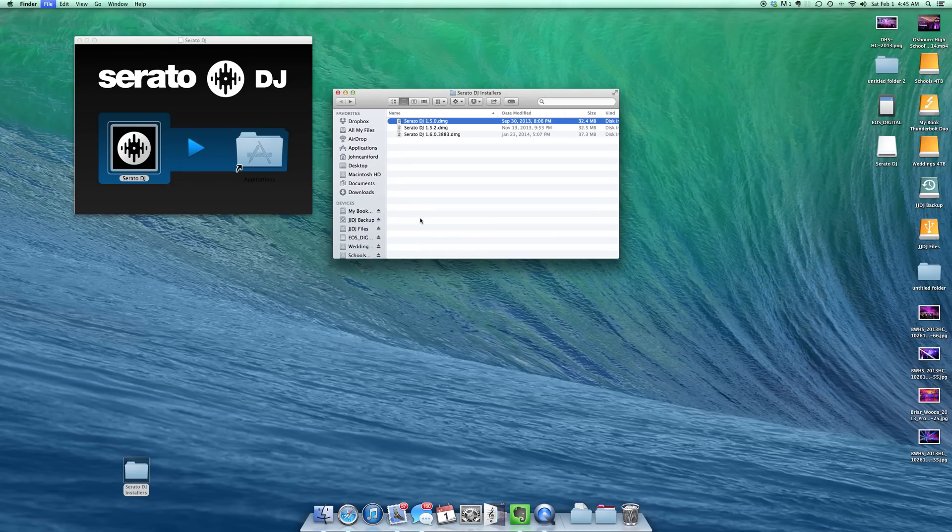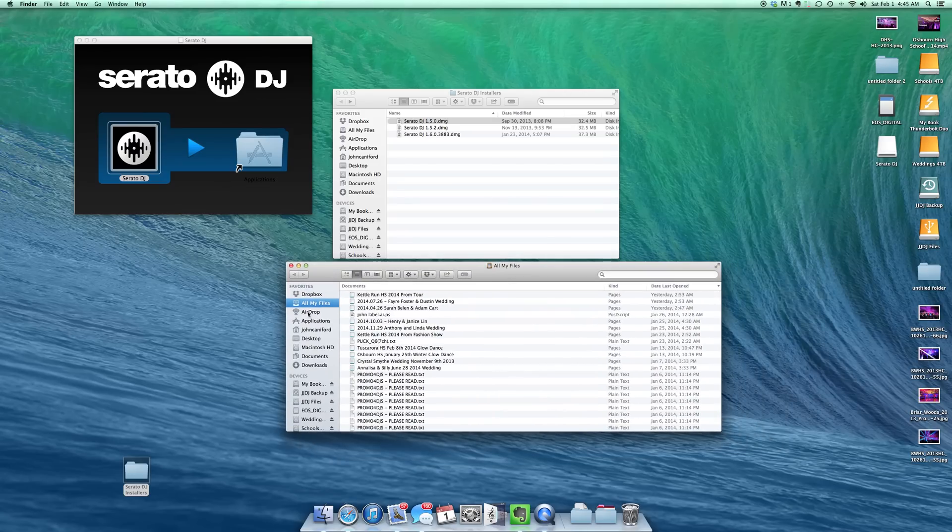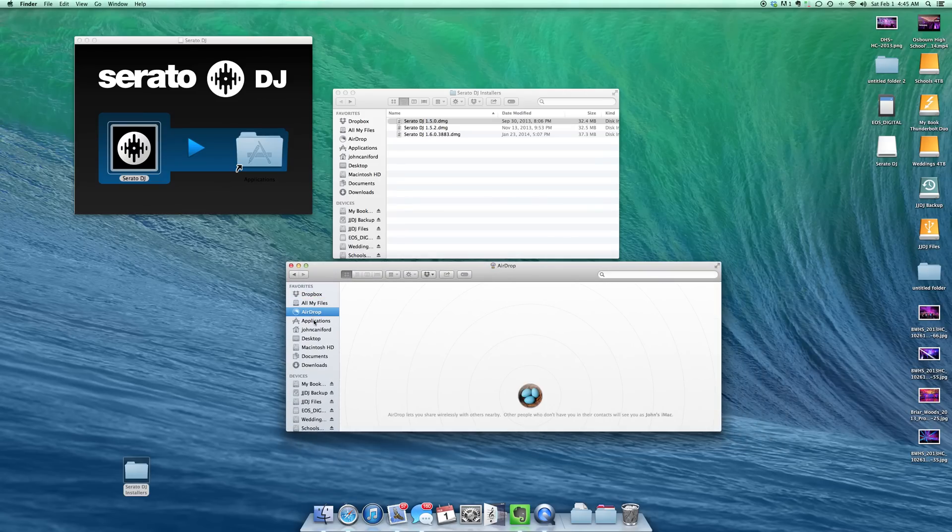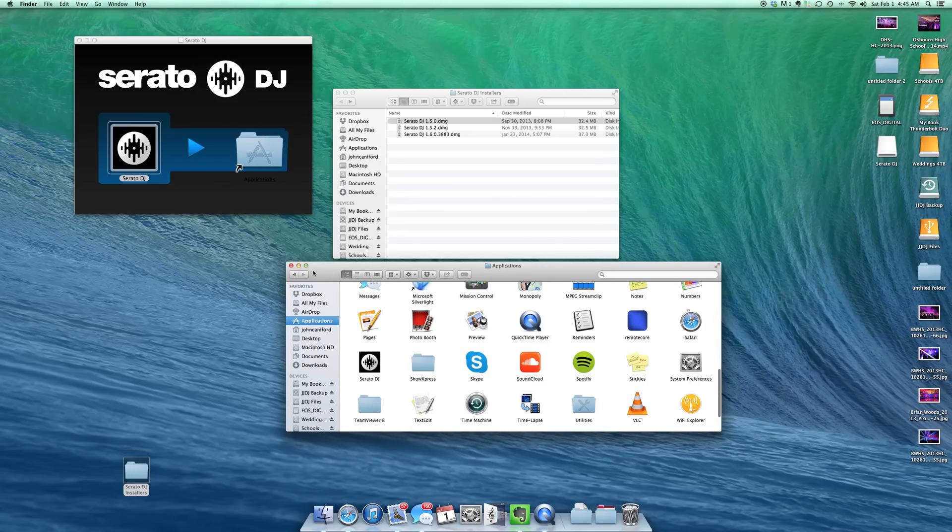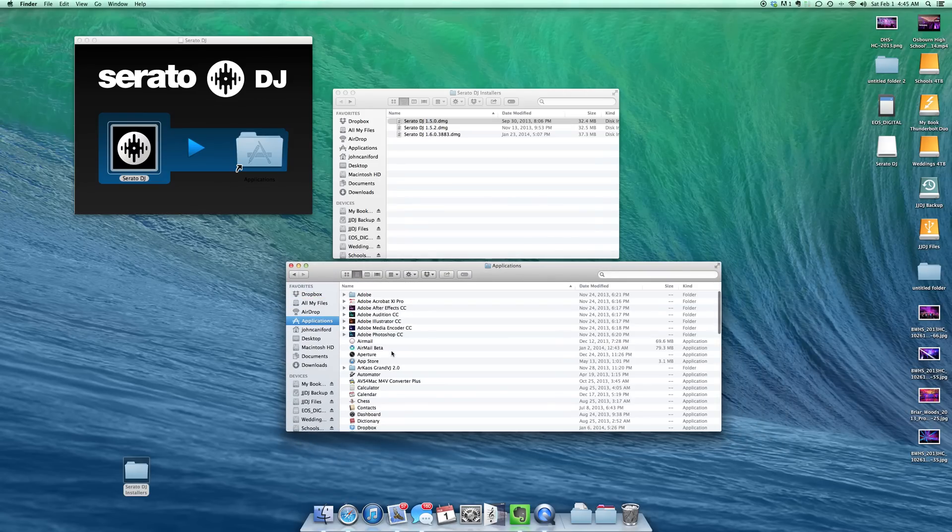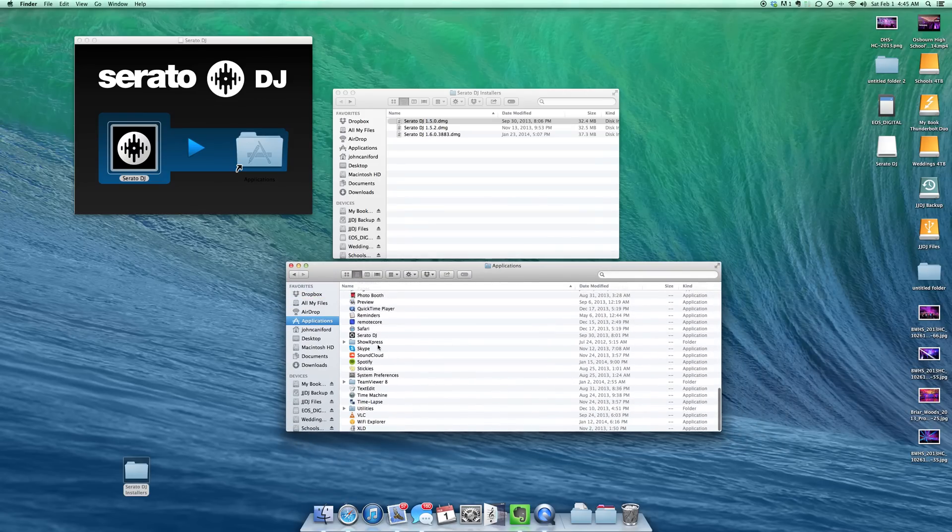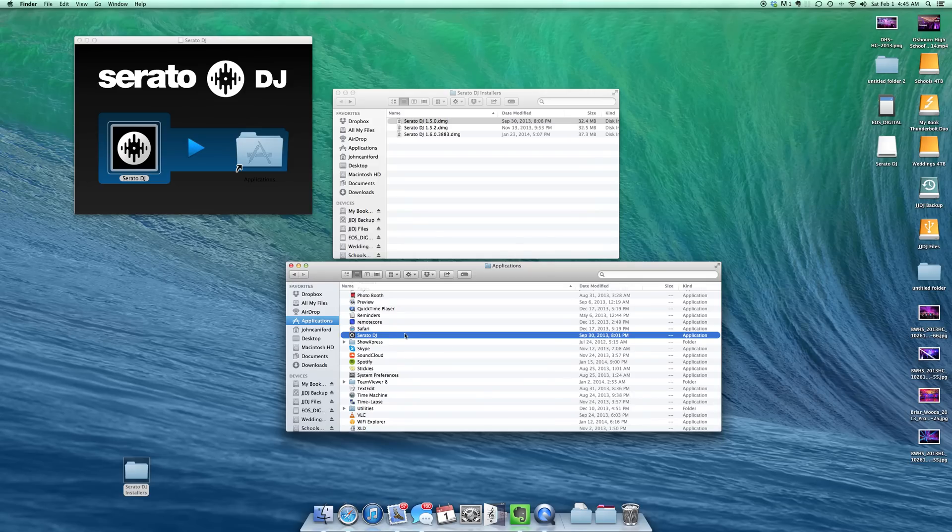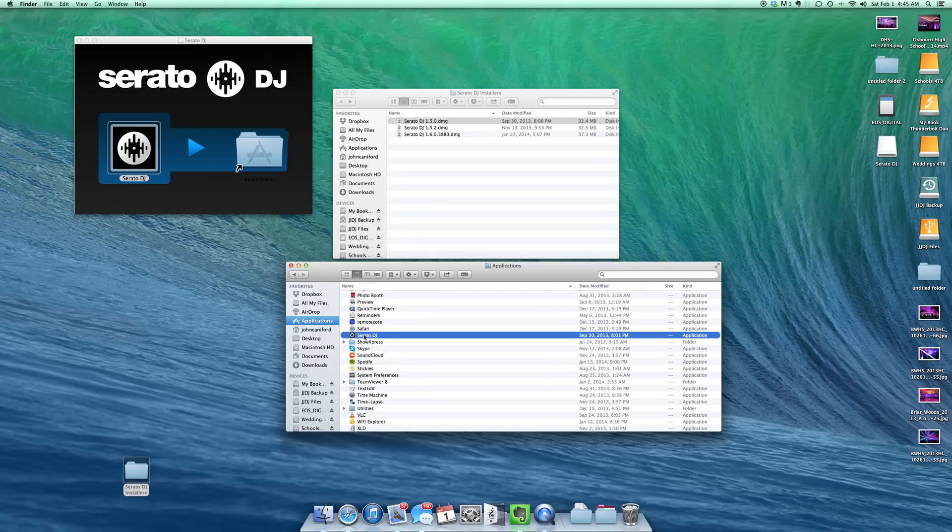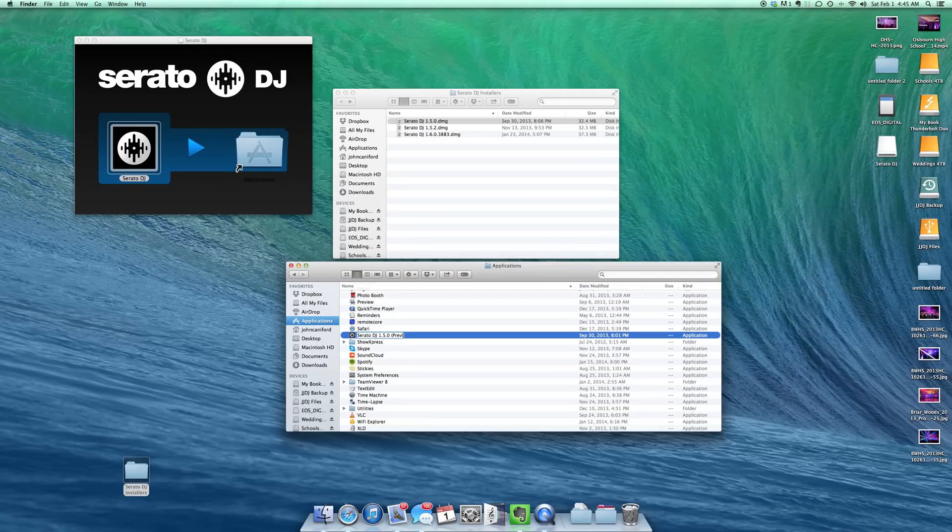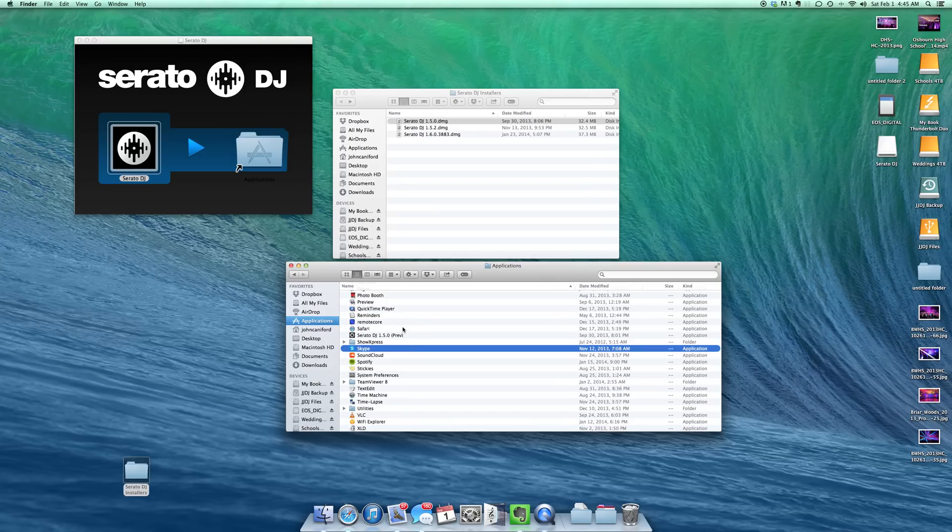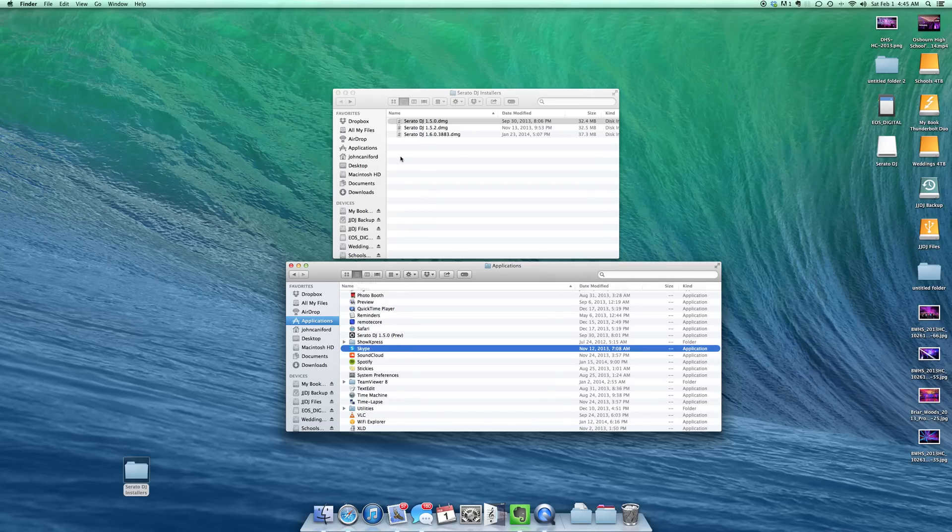I'm just going to hit command and open up a new window here. And let me go to my applications. So in my applications now you will see Serato DJ. Now if I went ahead and I installed 1.5.2, what it would do is it would overwrite this particular version of Serato DJ. So what I do here is I just go ahead and all you have to do to install multiple copies is rename it. So I'm going to name this 1.5.0. And I like to put PREV so I know this is the previous version of it. That's it.